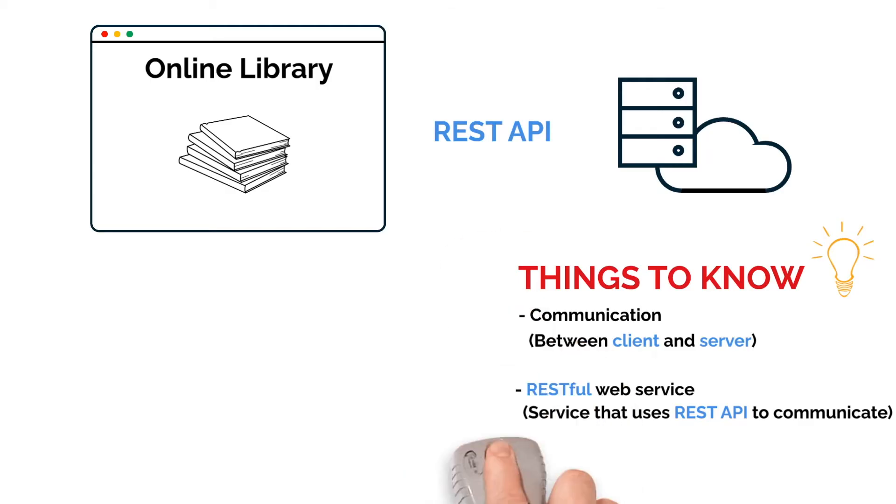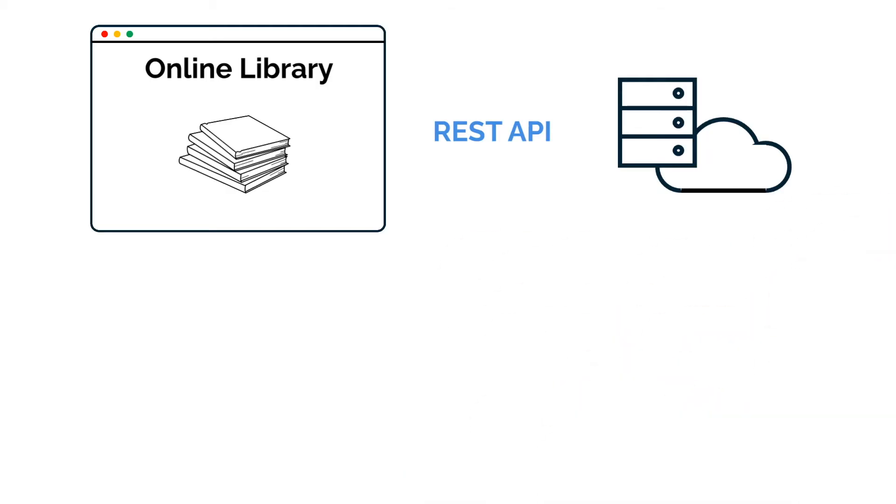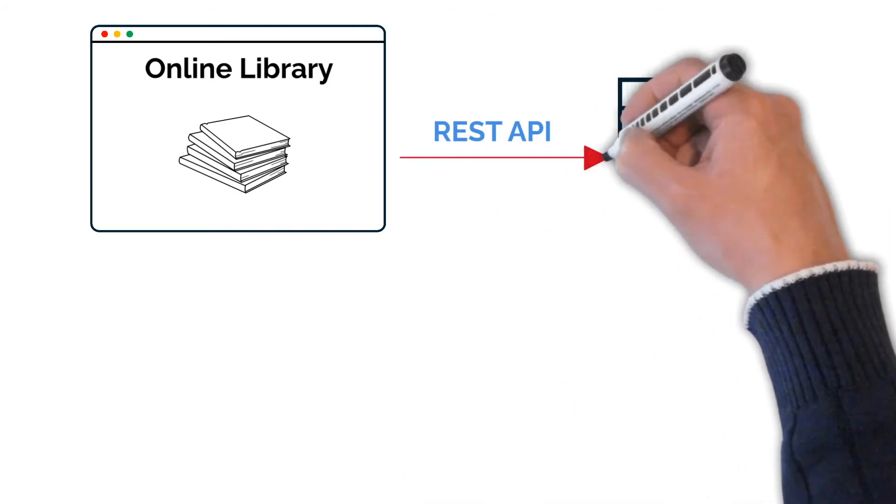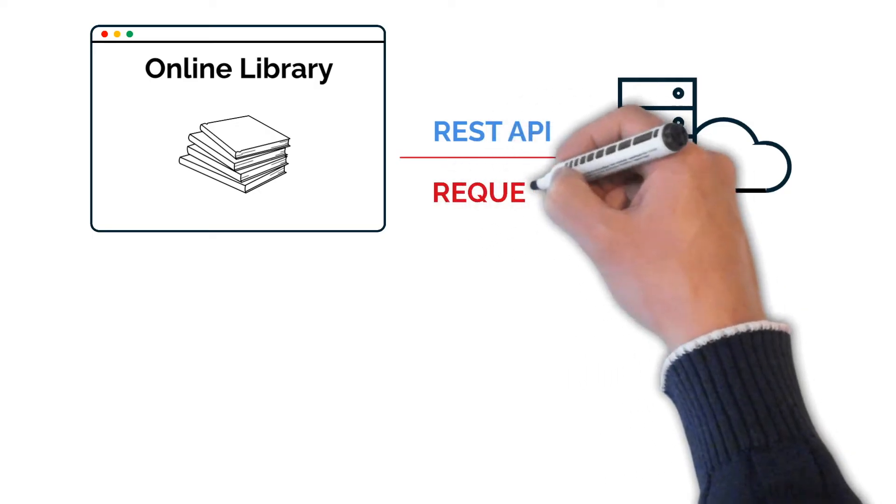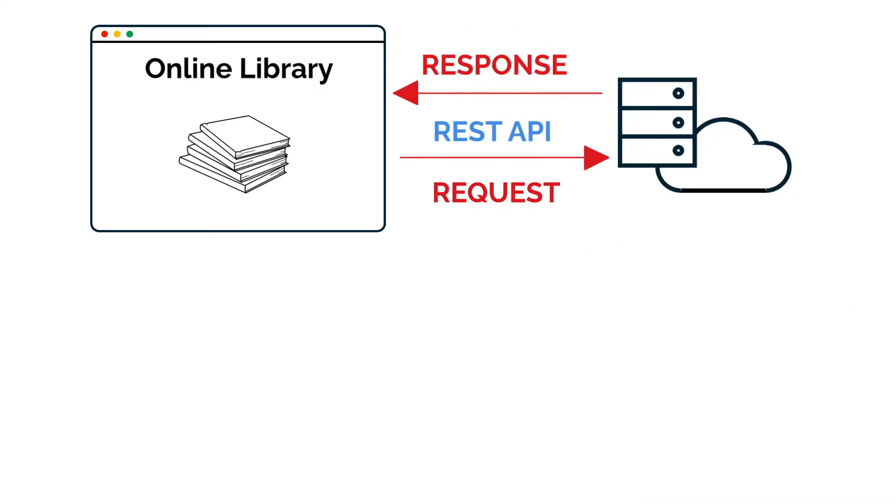So looking back at our library web app example, the REST API's main features are the request sent from the client to the server, and the response received from the server and sent back to the client.